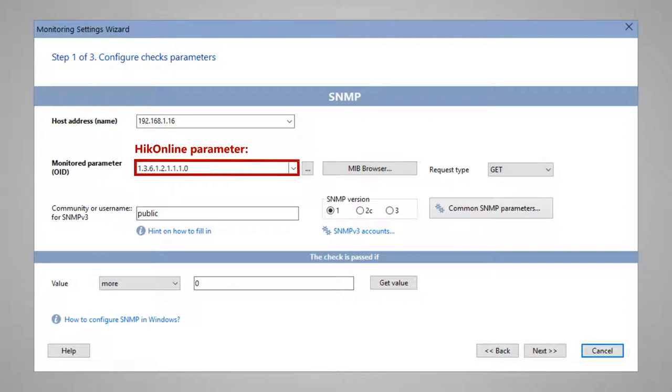In the alert settings, we indicate that the notification should be generated if the camera turns off. In this case, the HIC online parameter becomes zero. As soon as the value becomes equal to zero, an alert will be triggered.